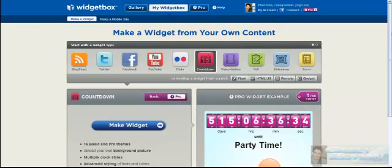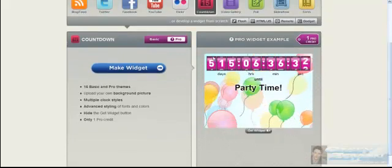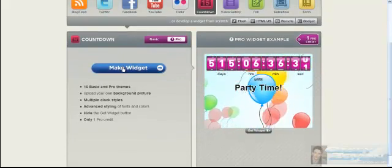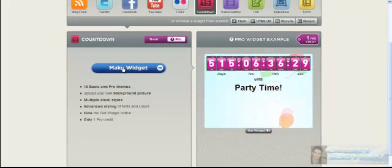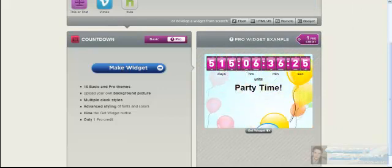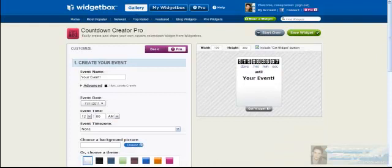I like the concept of a countdown. Let's go make that widget. Loading up right now. Now here we are in countdown creator.